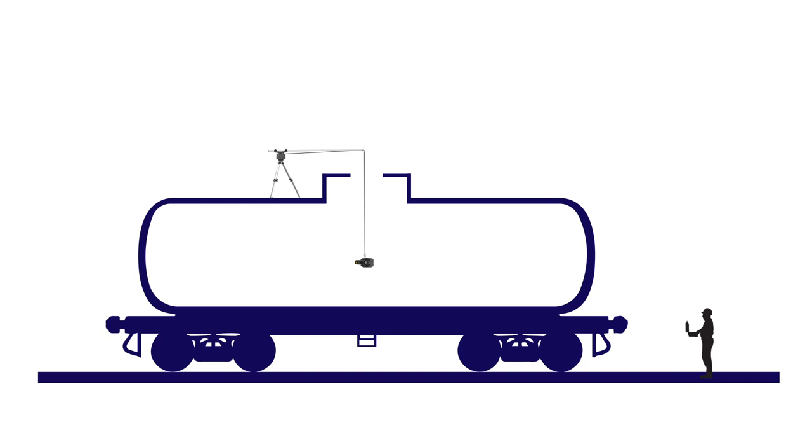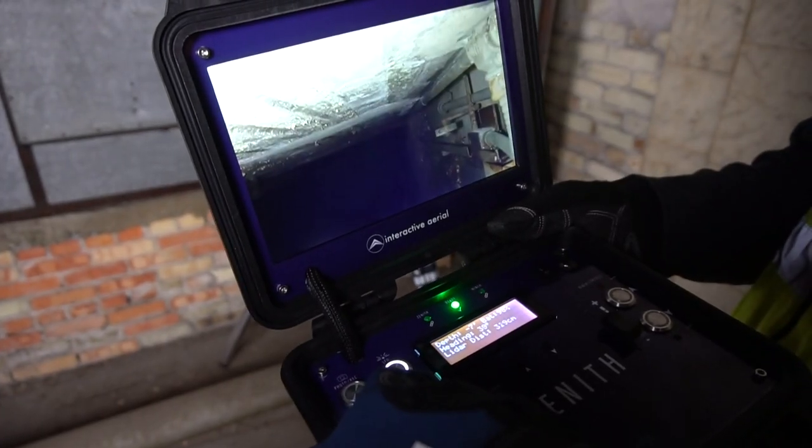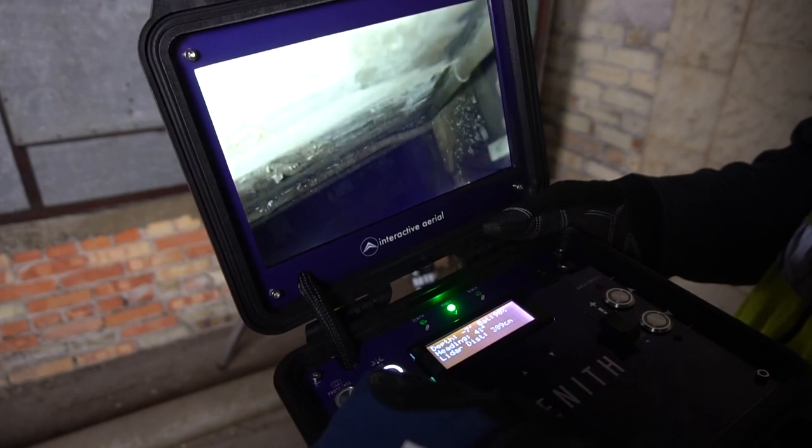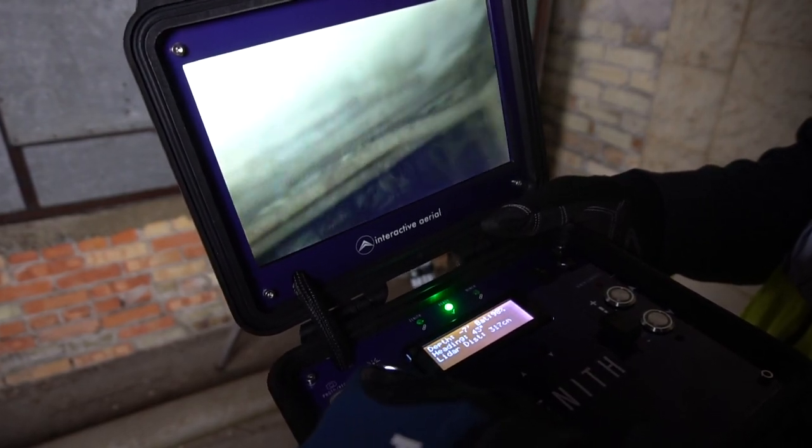For example, take the internal inspection of a rail car where the access door is located in the center, but an inspector would need to see 15 feet across the container to survey the far side. Or maybe an API inspector needs to see the opposite side of a storage tank when the access door is only on one side of the vessel. The advanced payload on the Zenith enables an operator to complete these types of inspections with ease.